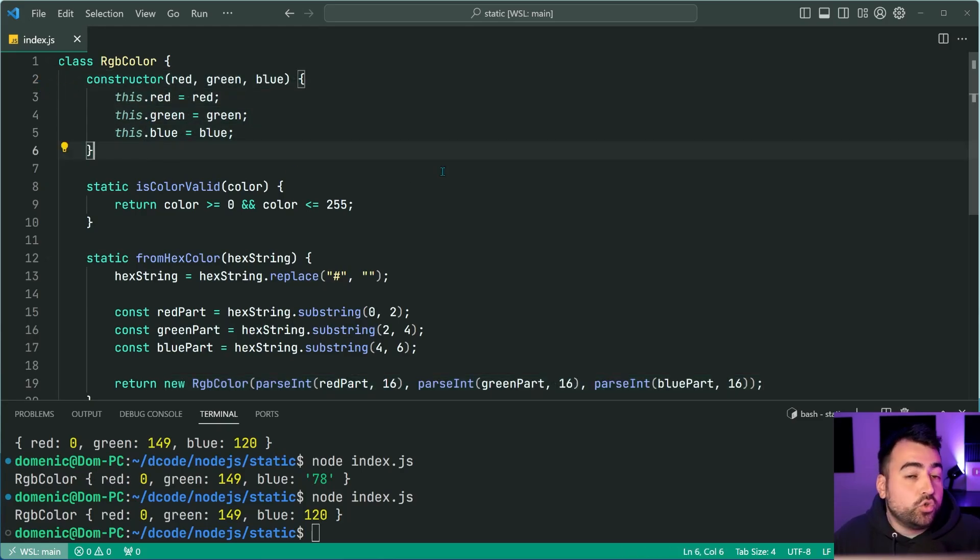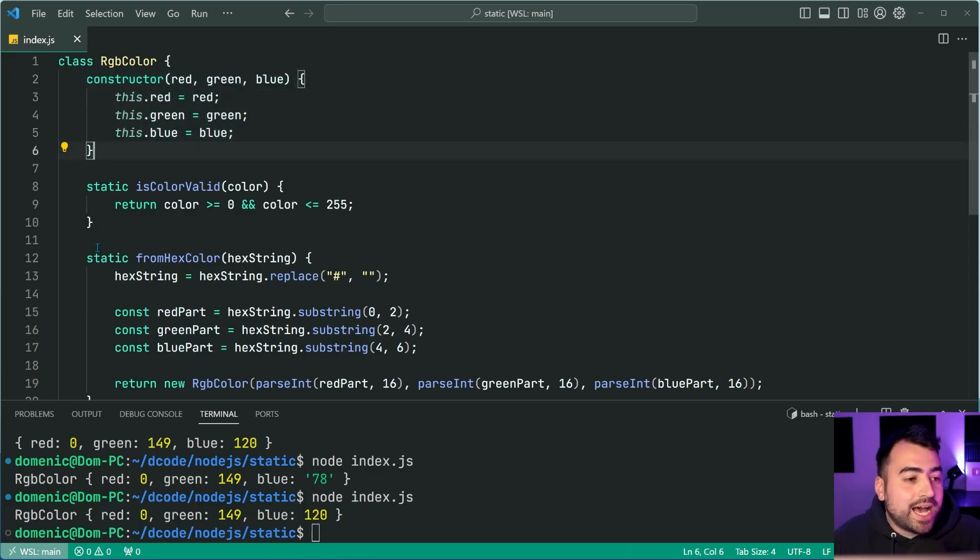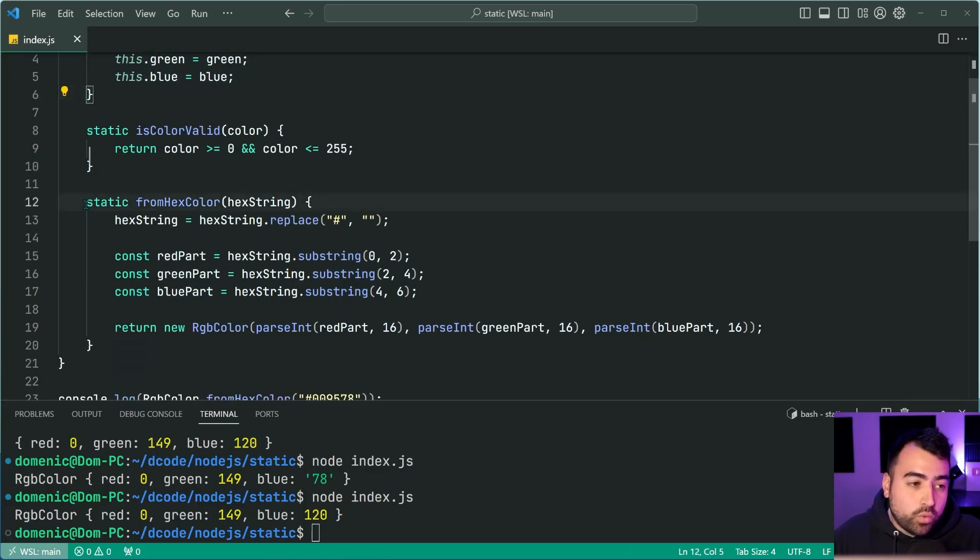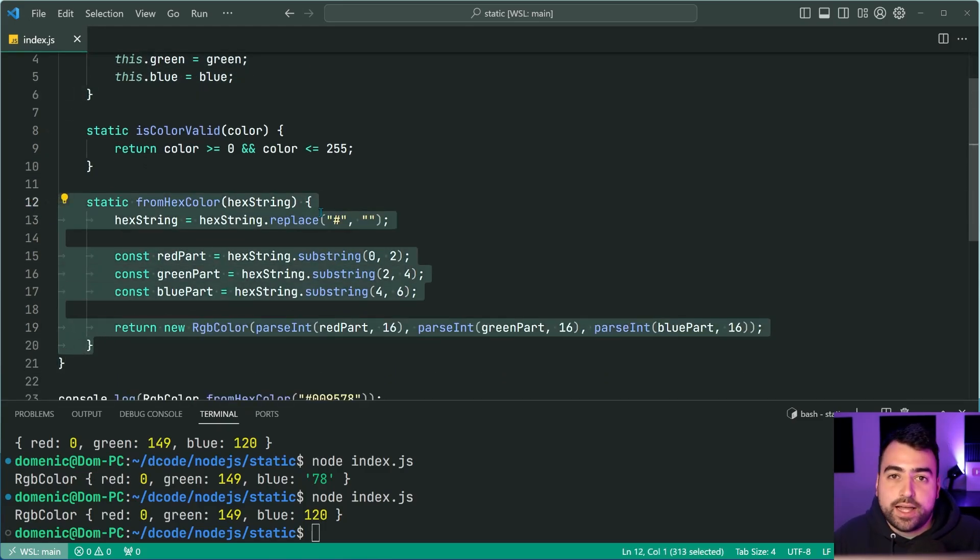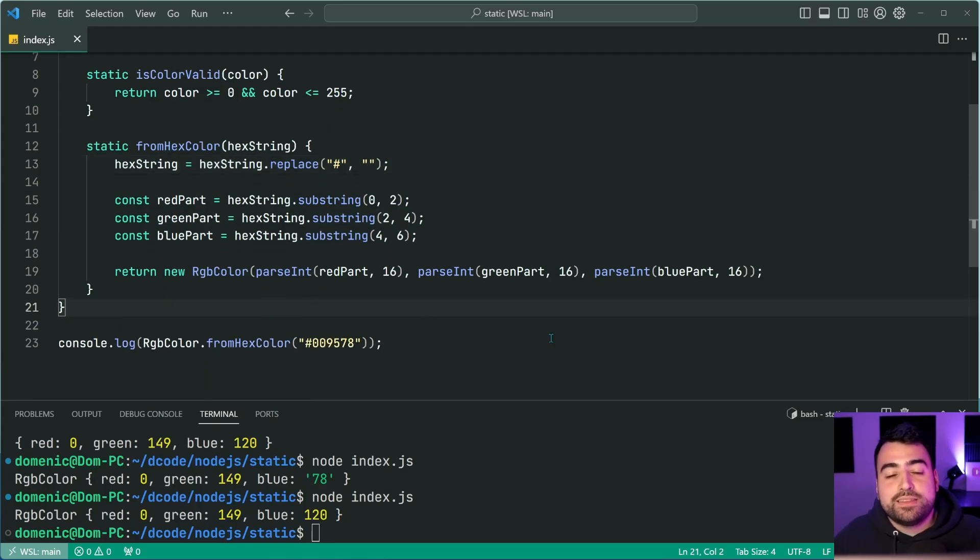And it's all really nice because they reuse the same constructor which you defined up here. Therefore, your normal constructor is available if you want to use it. But you've also got these other ways for you to build your classes. And that is a static factory method in JavaScript.